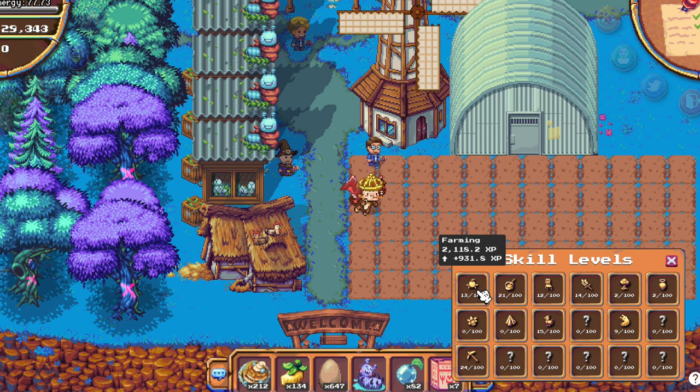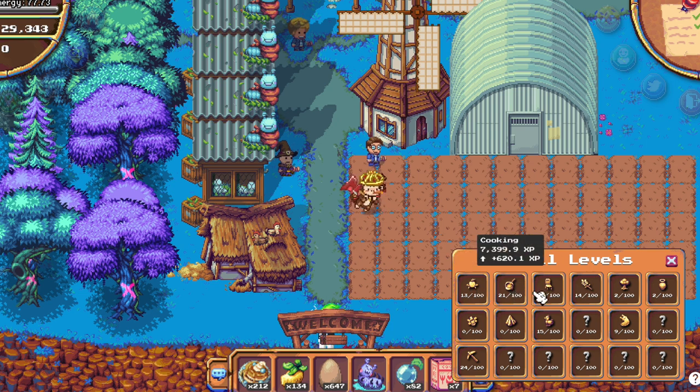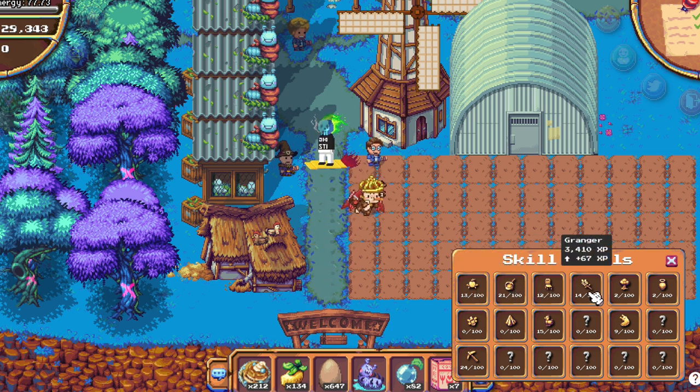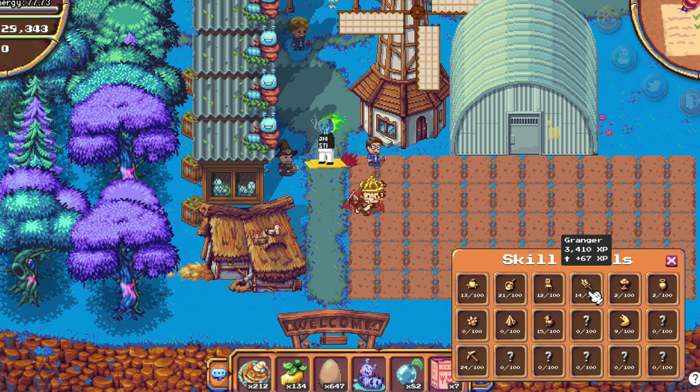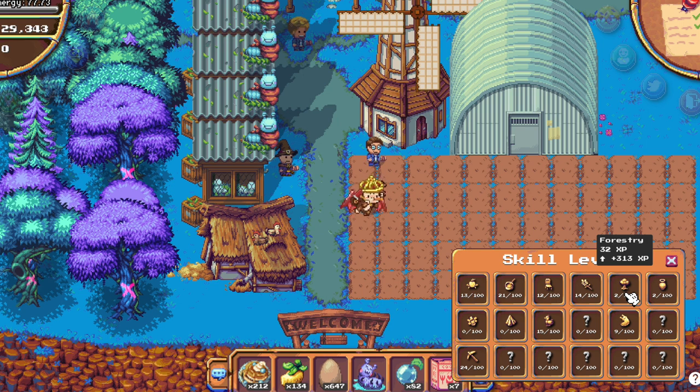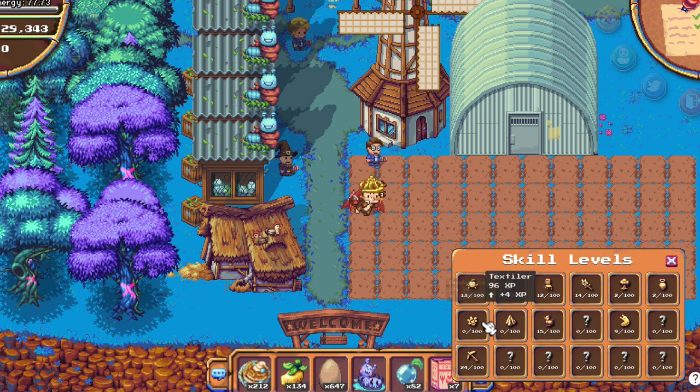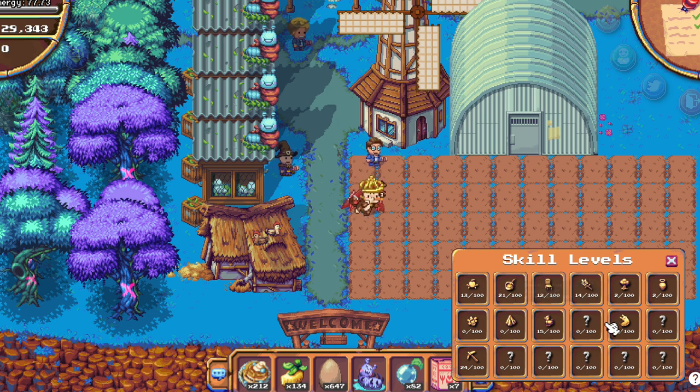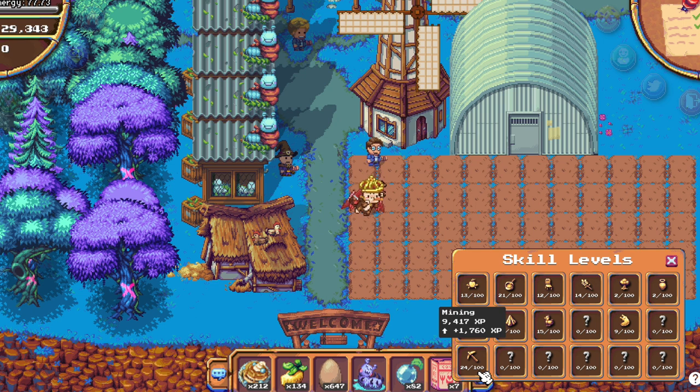I'm 13 plus 21 on cooking plus 12 on woodworking plus I think 14 from ranger plus 2 plus 2 plus I'm 0 on those plus 15 on avculture plus 9 on slugger plus 24. My total is around 112.